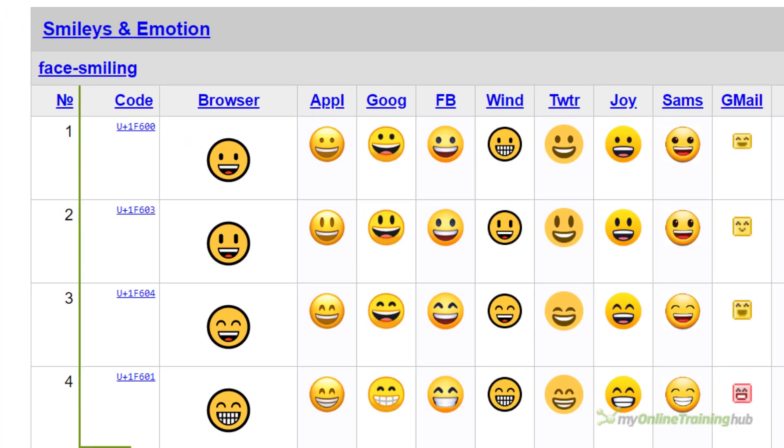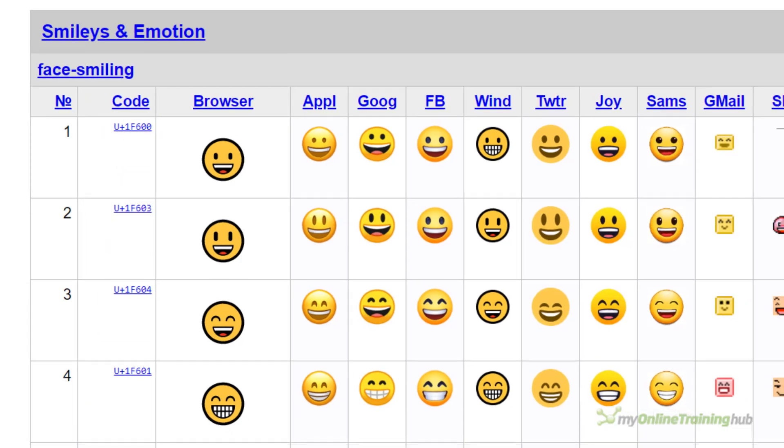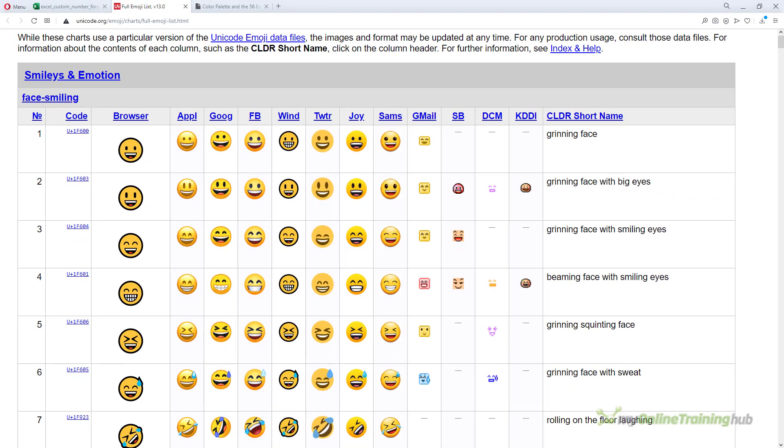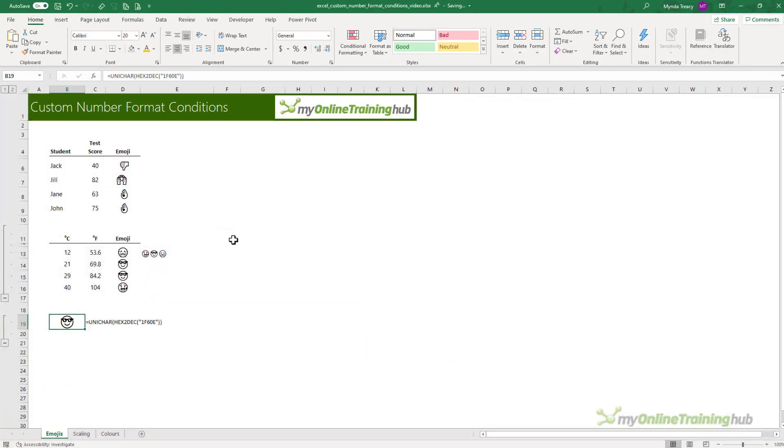You'll find a complete list of emoji codes on the unicode.org website. In the code column, you just take the code after the U+. In the example on the first line here, you just need the 1F and then 600. That's the code you input into the hex-to-dec function in Excel.